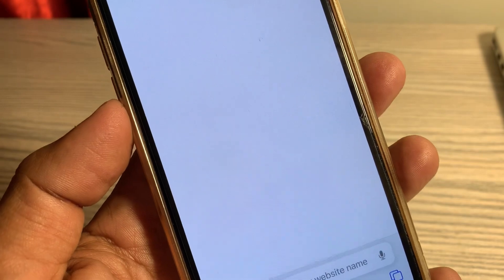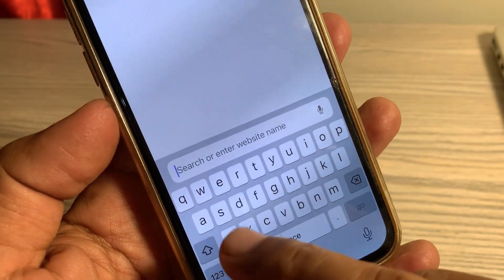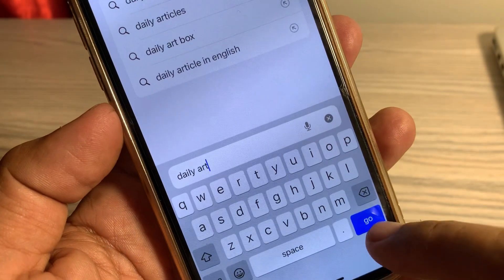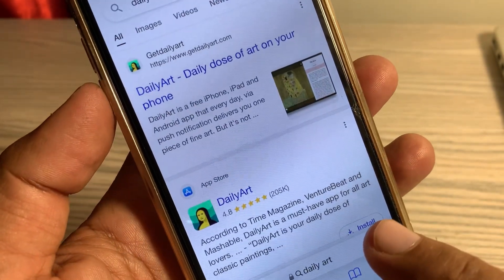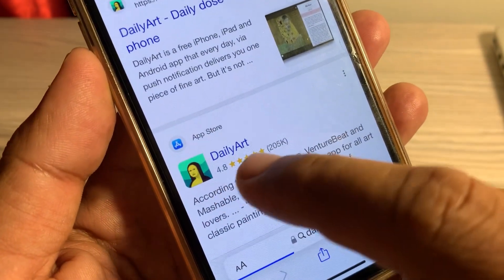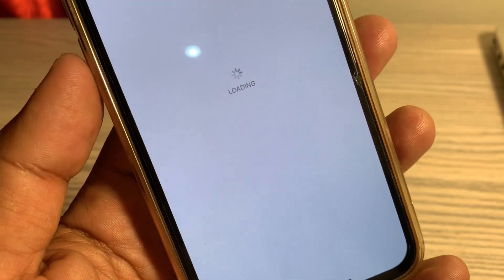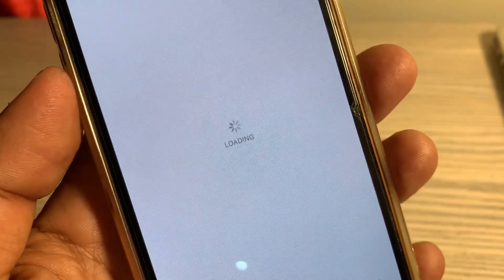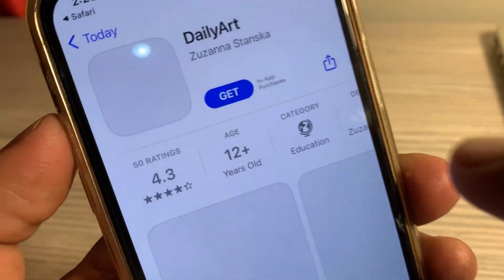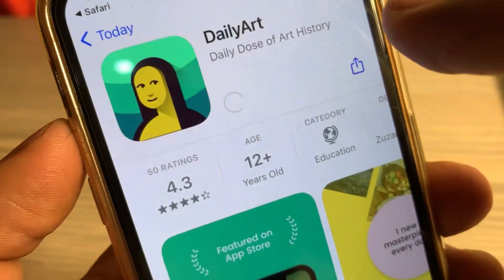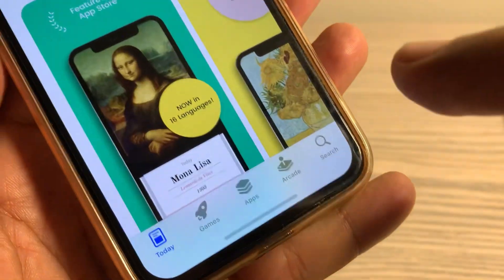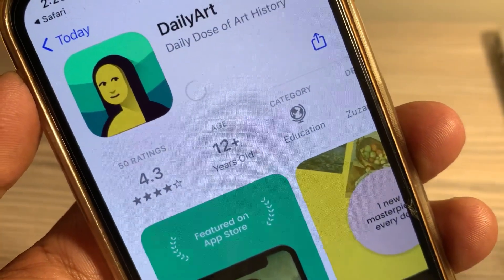Now close the page and open Safari on your iPhone. Search for the app you want to install — I'm searching for the Daily Art app. Tap on it, wait a few seconds, and you'll see the 'Get' button. Tap 'Get', then tap 'Install'. As you can see, the app is now installing successfully without any error.